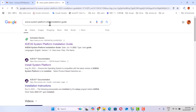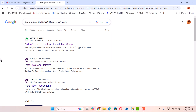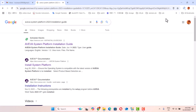Hello, today I talk about how to install AVEVA System Platform 2023 R2. You can go to the website to find this software. Let's start.